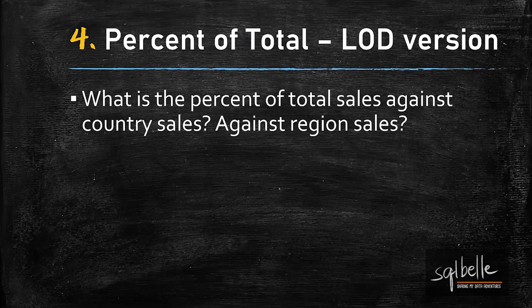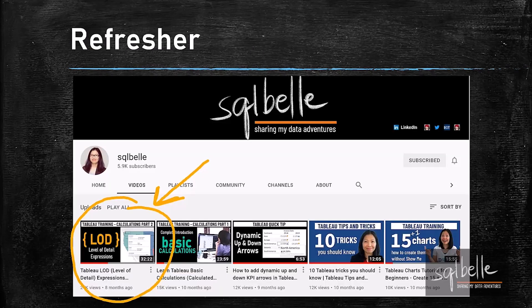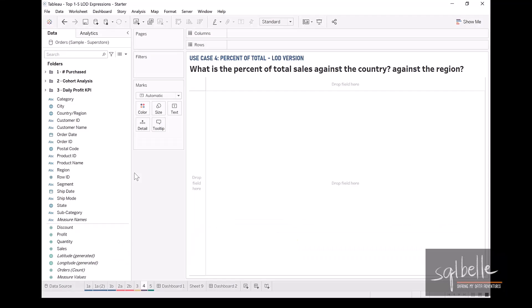The fourth use case is all about percent of total. If you need an LOD expressions refresher, please check out another comprehensive tutorial I have on this topic — I'll put a link in the card above and description below. Let's have a refresher of how percent of total works with table calculations.